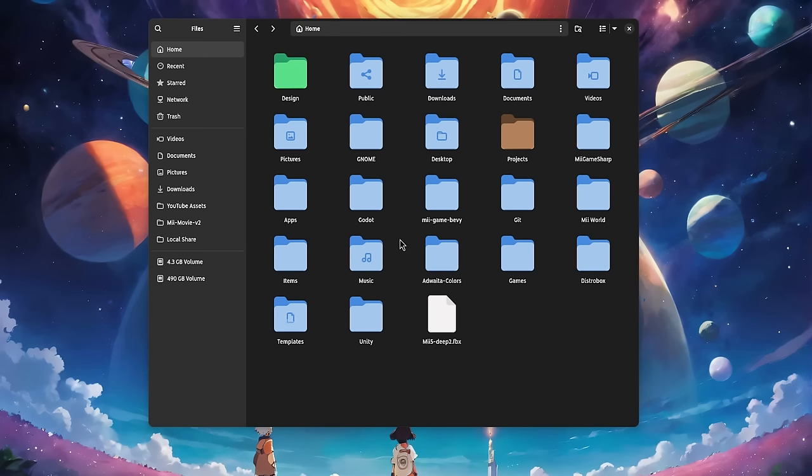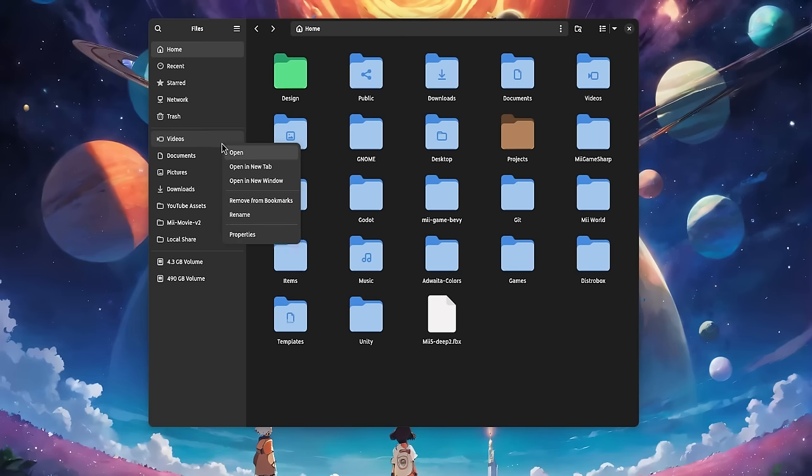In GNOME 47, the sidebar is finally fully customizable. At least the midsection. However, we can only pin folders. It makes perfectly sense after all, right?